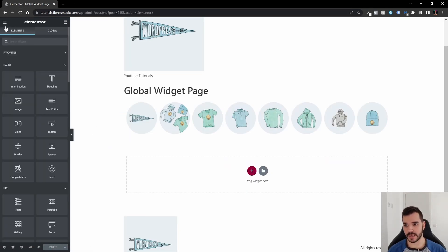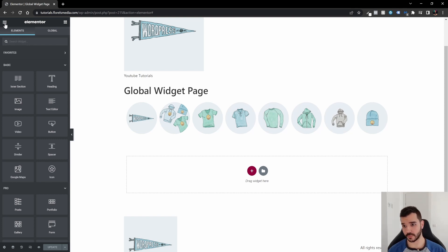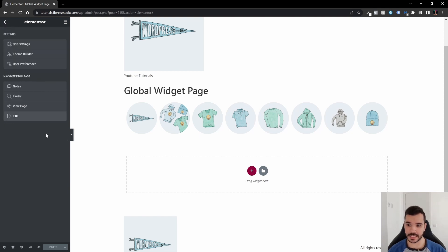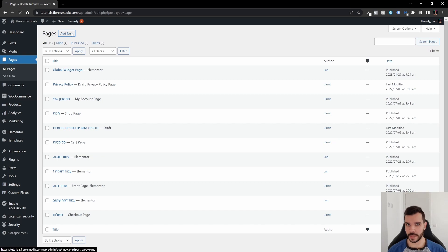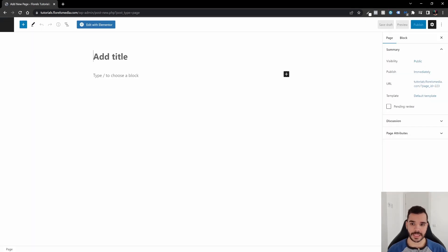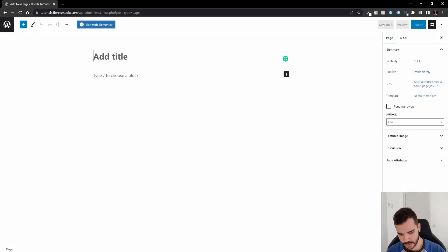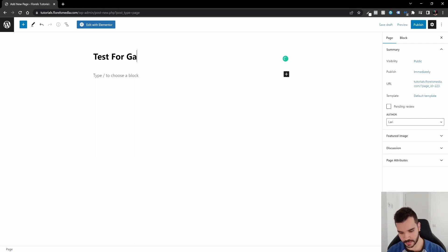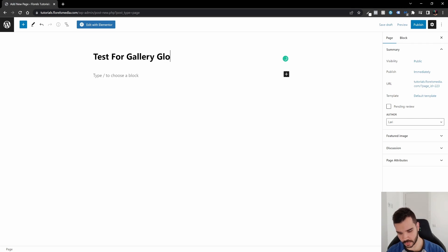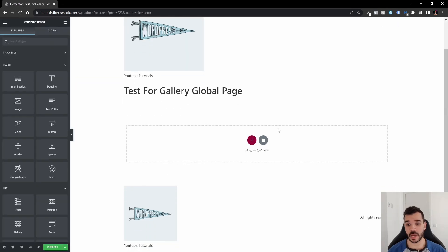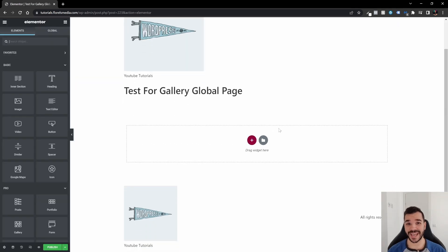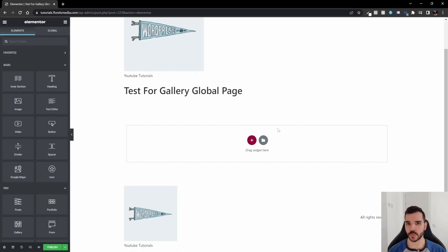What I did, I went in the left top hand corner, I went on the little three horizontal lines, and I went on the Exit. Let's add a new page, shall we? Let's add, let's say it's Test for Gallery Global Page. Let's publish that and edit with Elementor. Now we have, again, a brand new page. And I just want to show you what's the difference now.